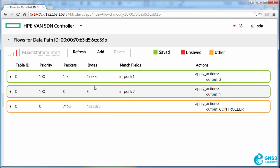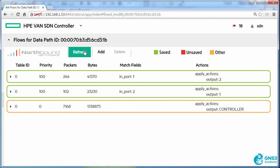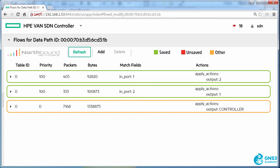So now I have the two flow entries and I'm getting hits on both those flow entries. So essentially all traffic coming in on port one should go out of port two and all traffic coming in on port two should go out of port one.